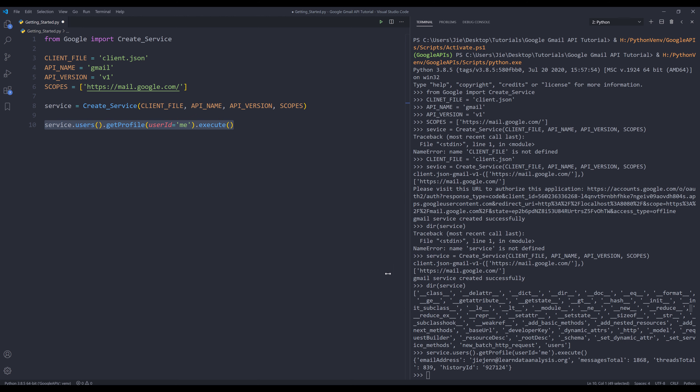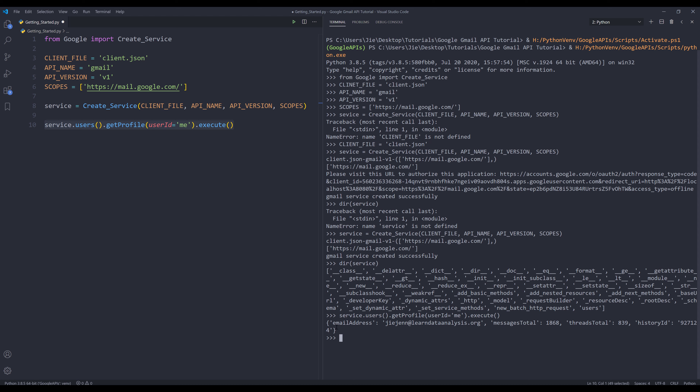Running line 10 prints a dictionary object containing our email address, the total message count in our email account, the total threads, and the last email message history ID. That's what I wanted to cover in this video to get you started on working with the Gmail API in Python. If you have any questions, feel free to leave them in the comment section below, and as always, thank you for watching — I'll see you in the next video.